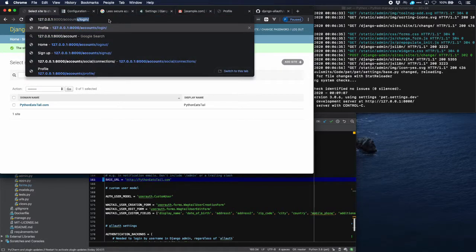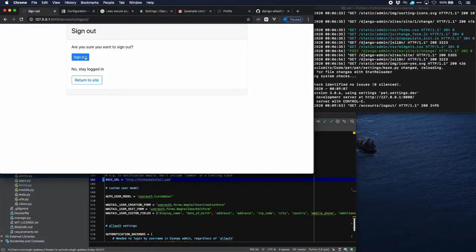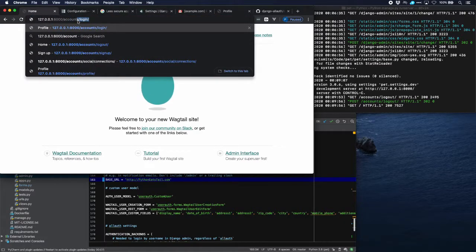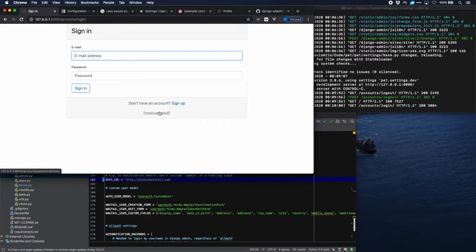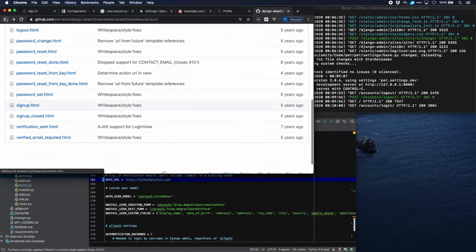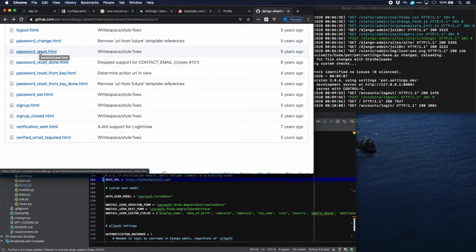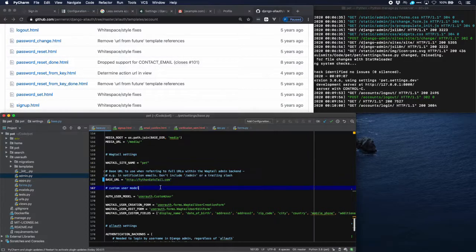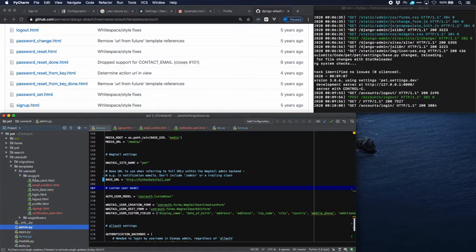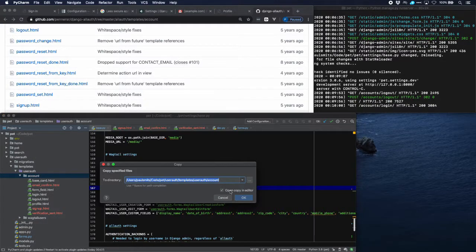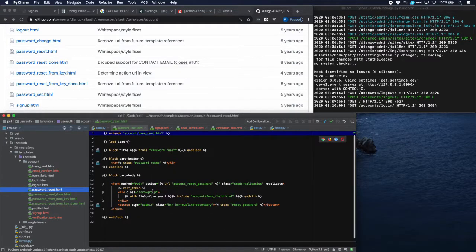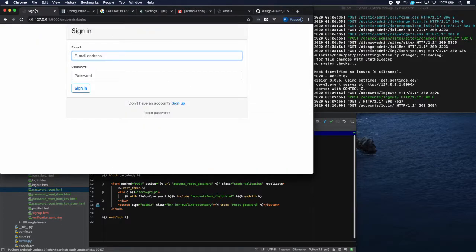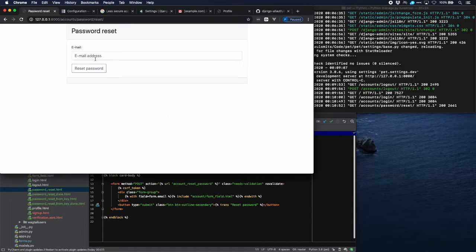Now the last thing we need to do is the password reset. Let's log out and then log in — you can see there's a forgot password link we want to style. Allauth provides all the information: there are four templates for the password reset flow. I've done the styling already, so let's go to the user_auth/account directory and add those four templates.